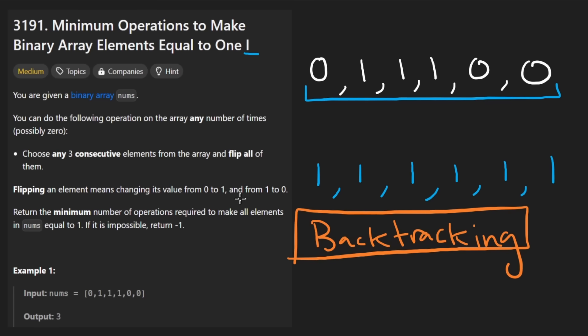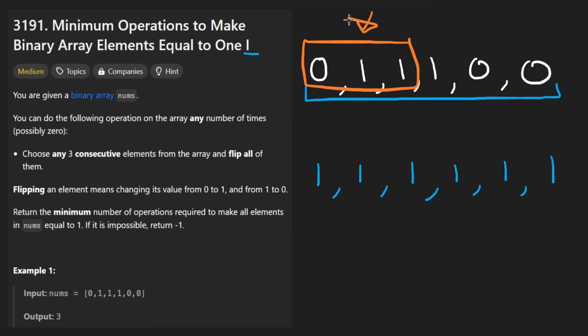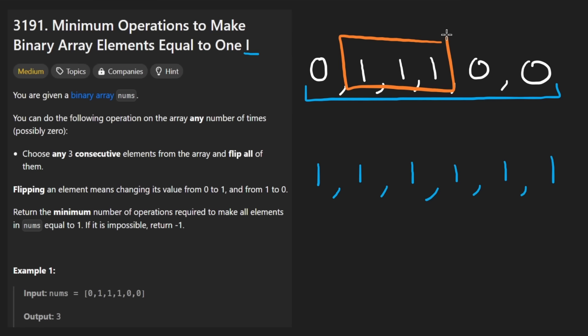But then I asked myself, because with backtracking, like if I flip this window, that might not be the correct decision. Maybe we're not supposed to flip this window. Maybe we're supposed to flip the next window like this.